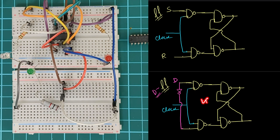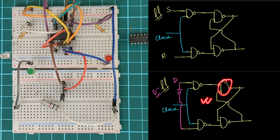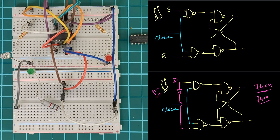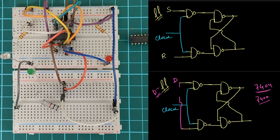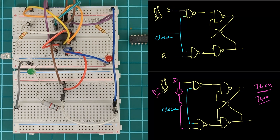We need to make this D flip-flop using only NAND gates, so we cannot use a NOT gate directly. What we need to do? We need to make a NOT gate by using a NAND gate. That means just short the two inputs of the NAND gate, then it will behave as a NOT gate.